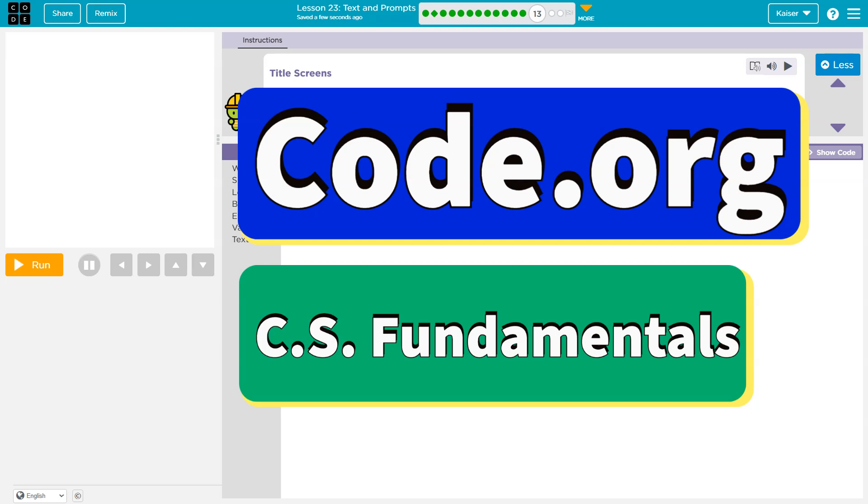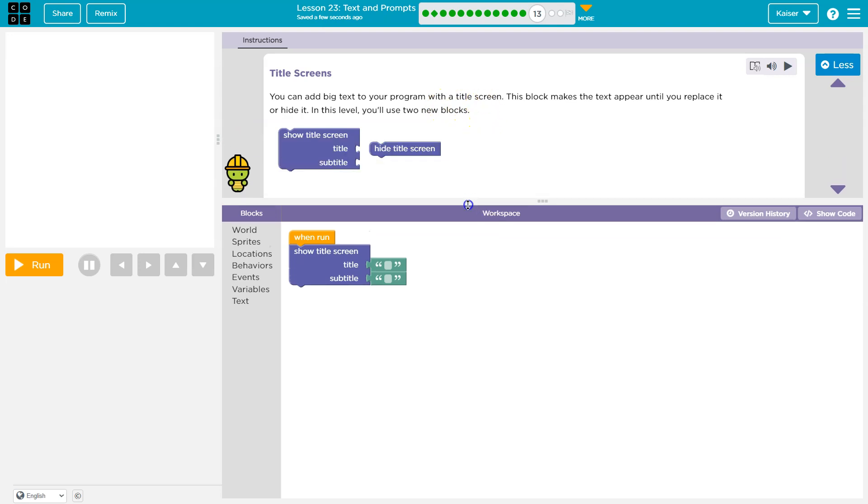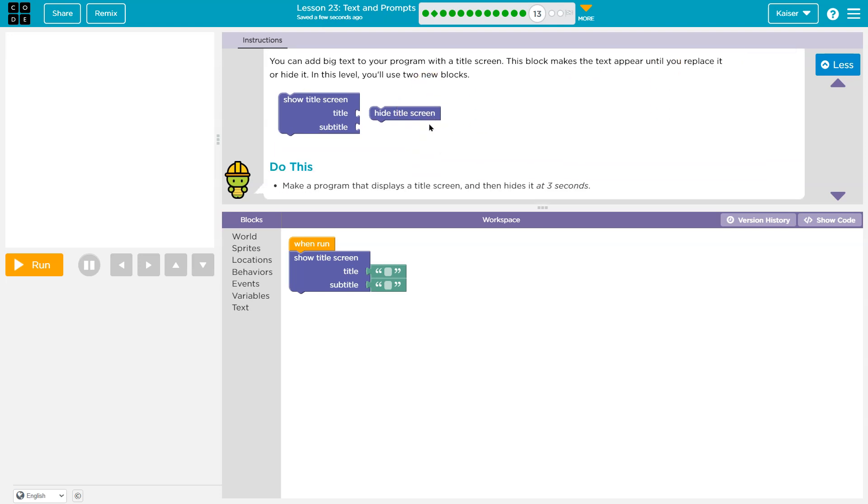This is code.org. Let's see title screens. You can add big text to your program with a title screen. This block makes the text appear until you replace it or hide it. In this level you'll use two new blocks.